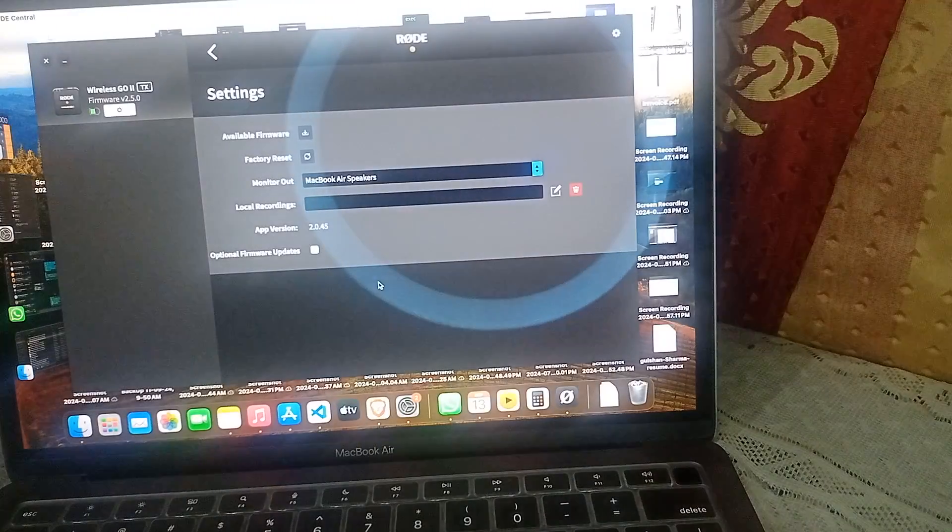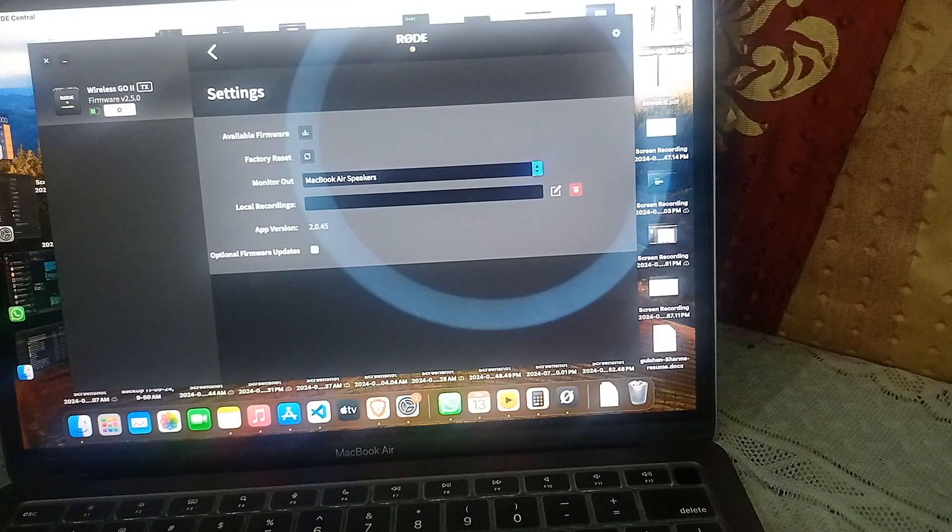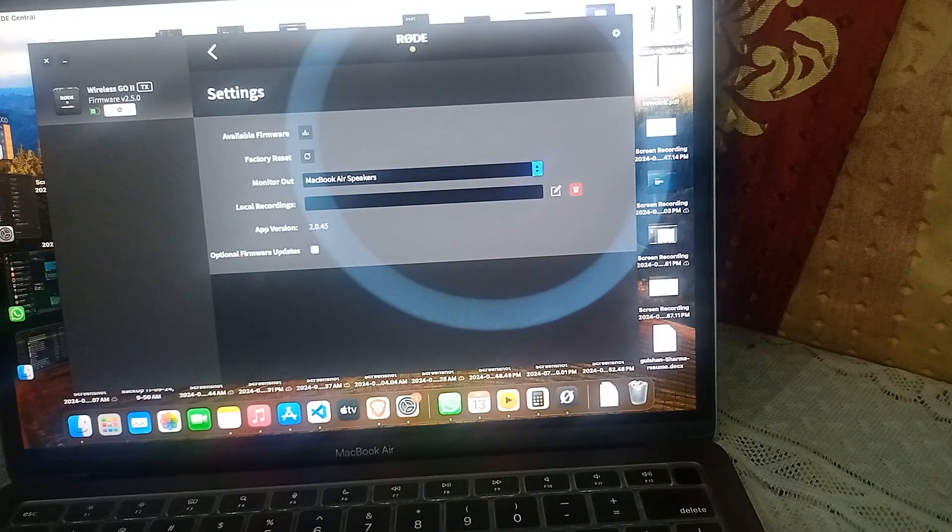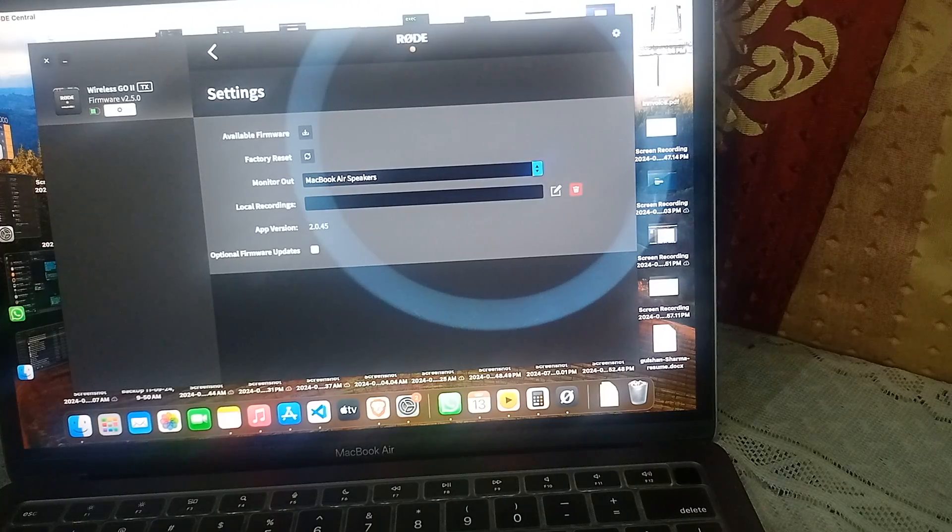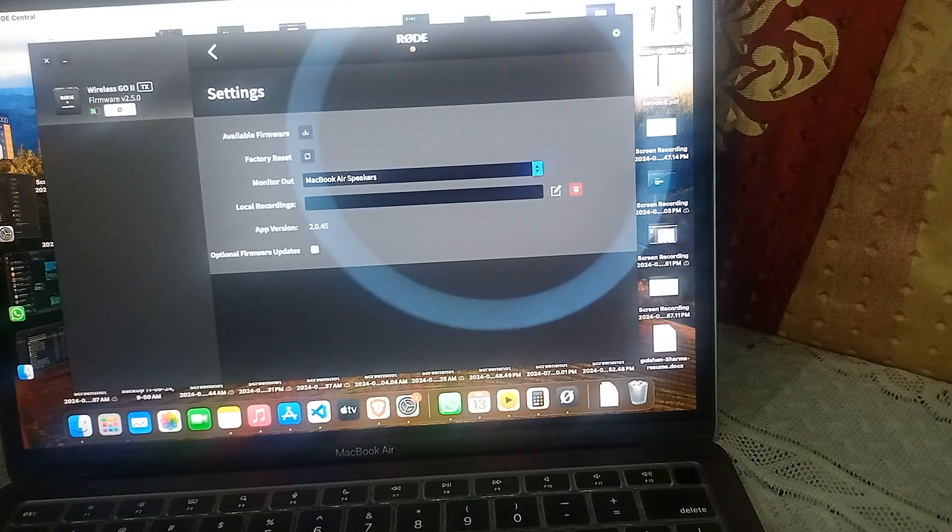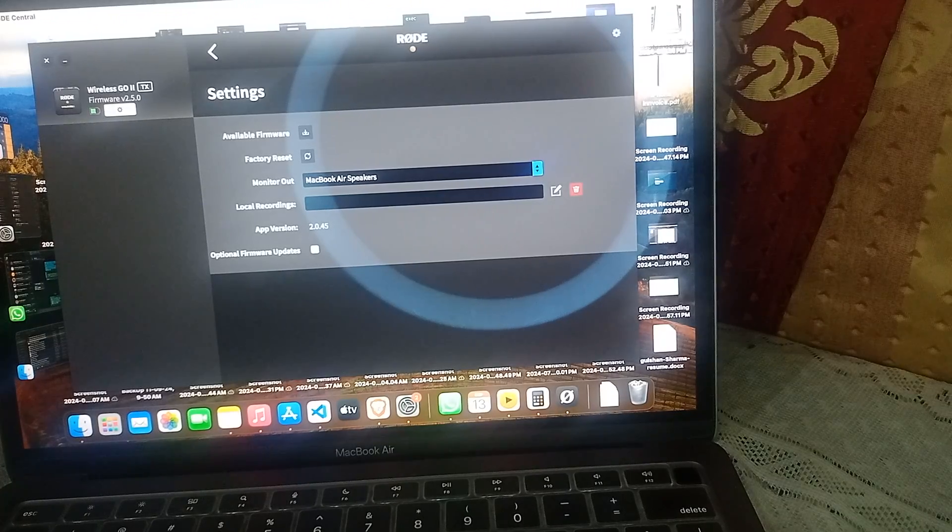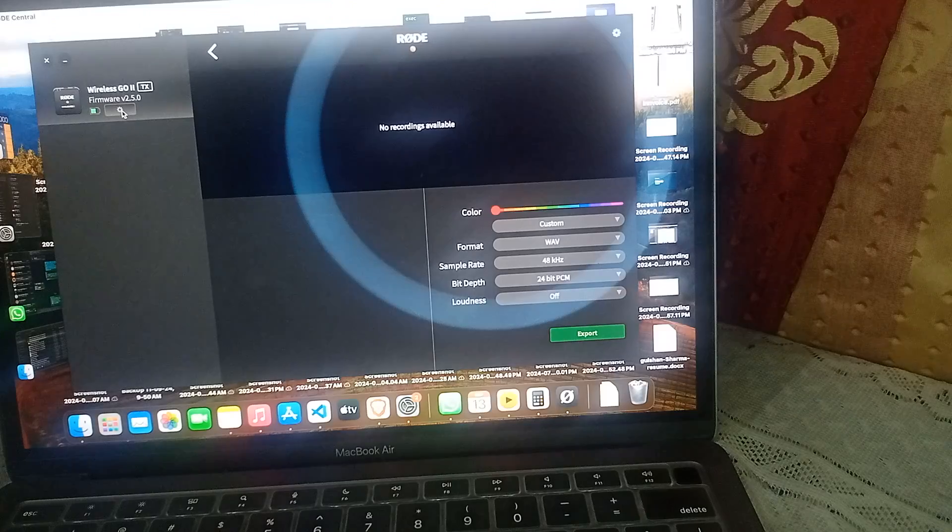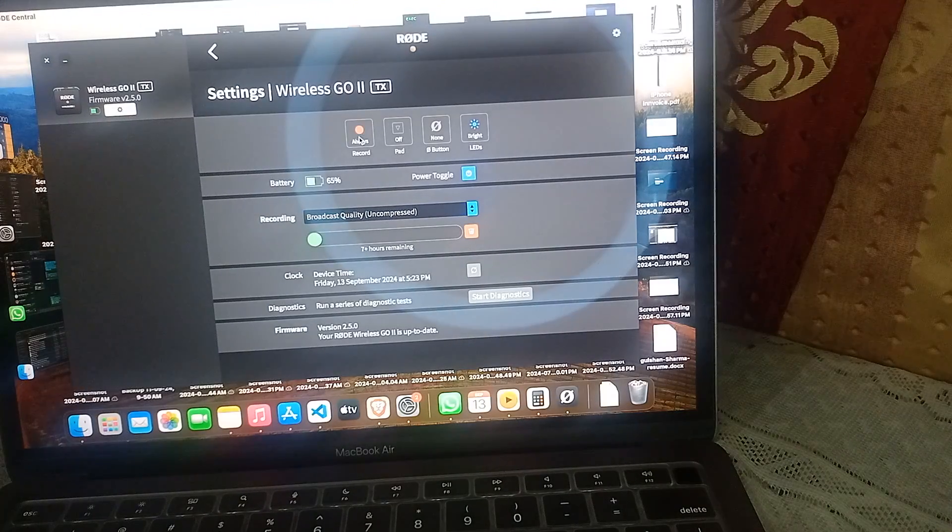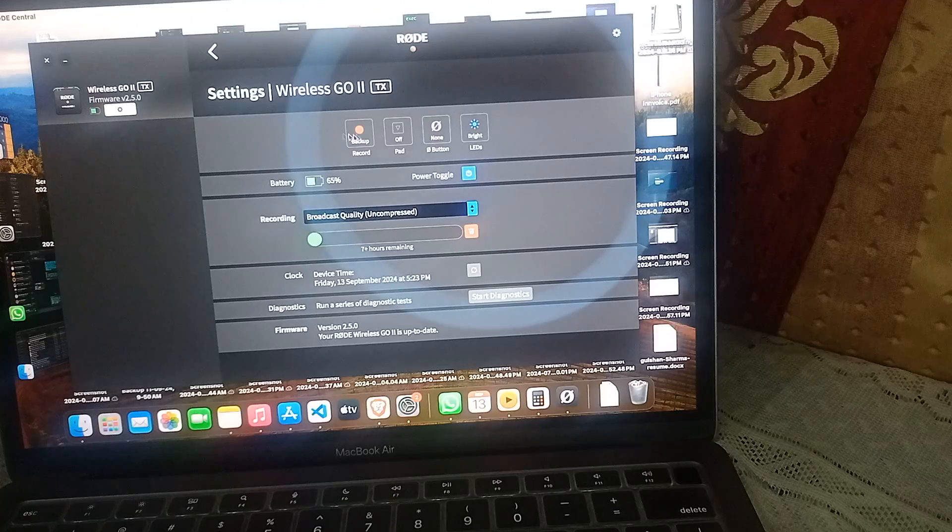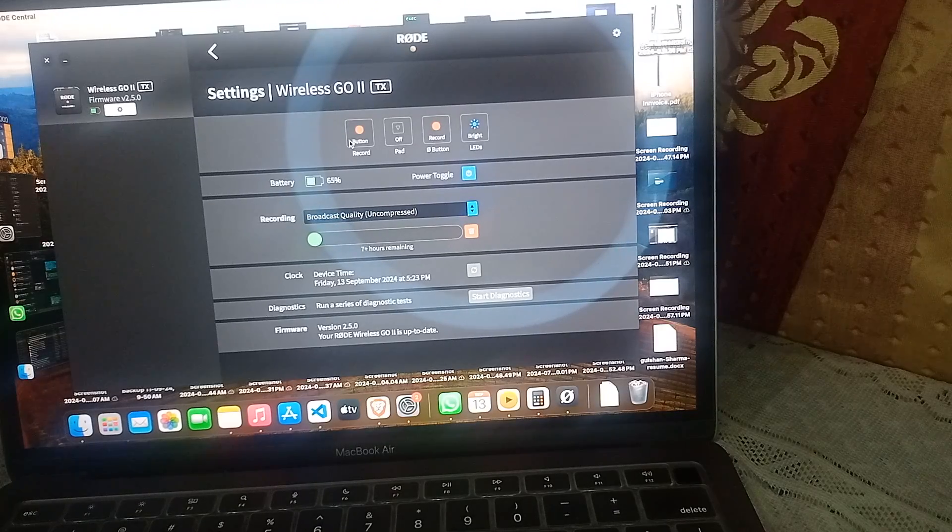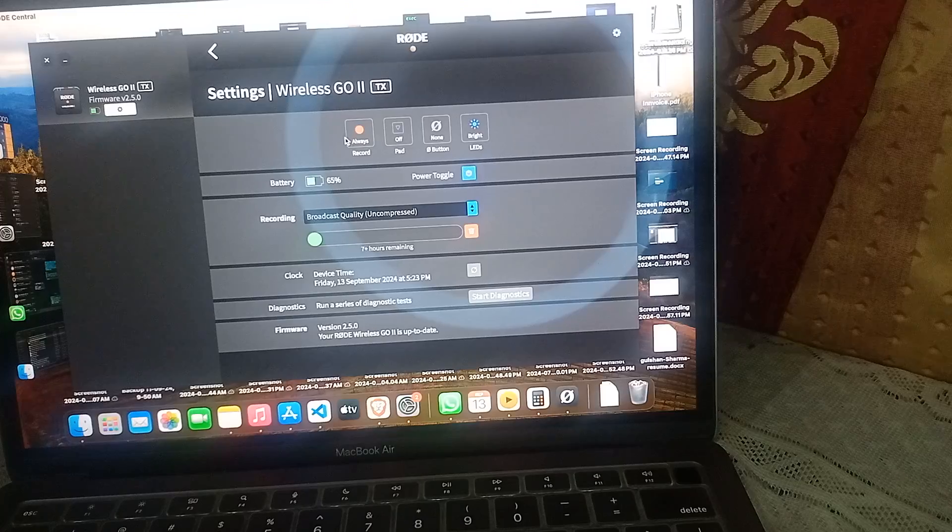Step three is to test recording settings. Ensure that the recording mode is set correctly. If you are using the internal recording feature, make sure it's active in the app. To check, go back and click on the settings, then ensure that the recording is set to always, backup, or on button - not turned off.